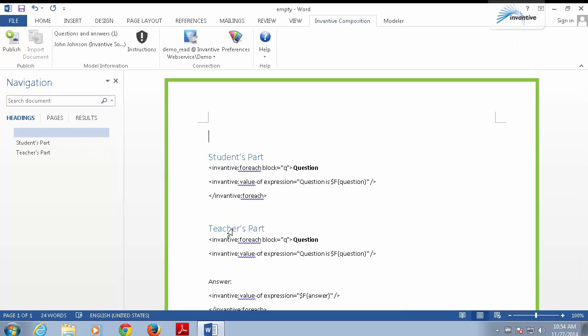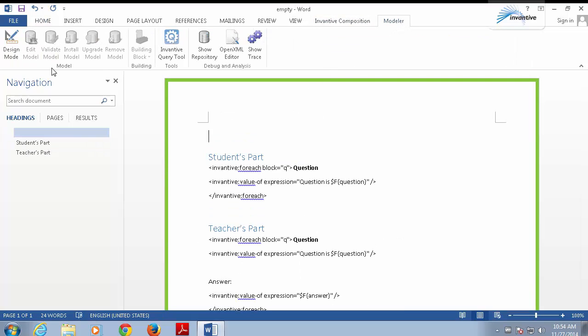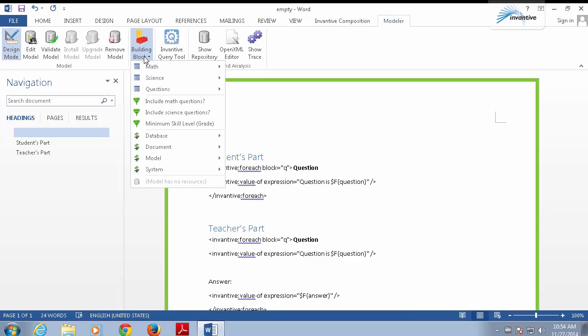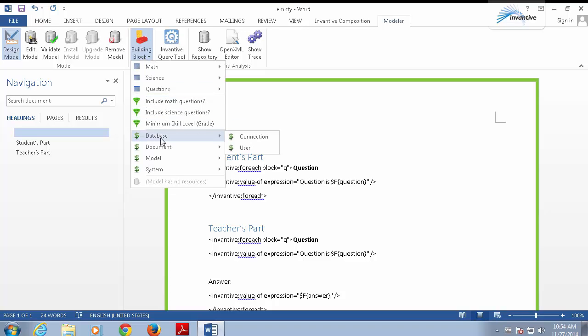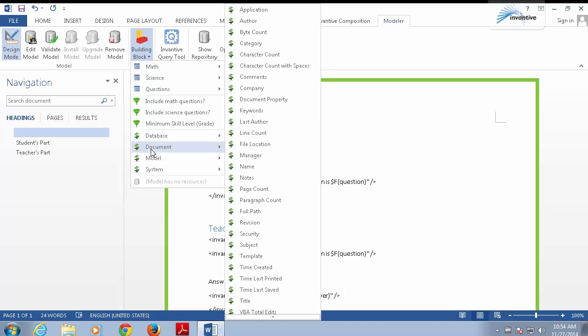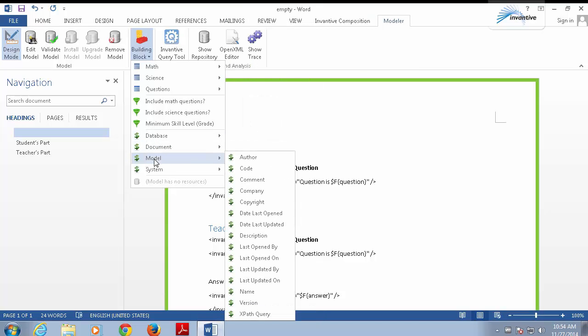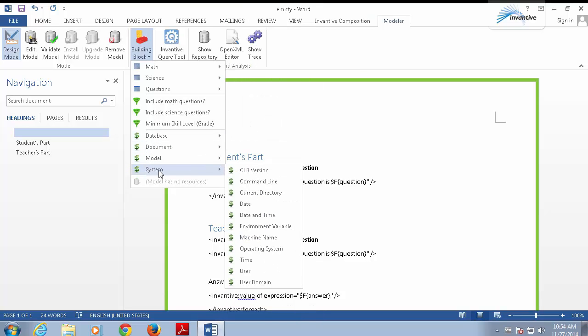Let's go a little bit further and also include a title. Go back to the design mode. The title won't come from the database, but from another data source, namely the model itself. You can include, for instance, the values of the parameters you have used. But, you can also include values from the database, the document, the model, or the system.